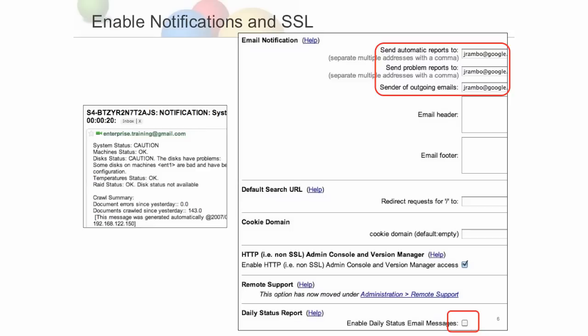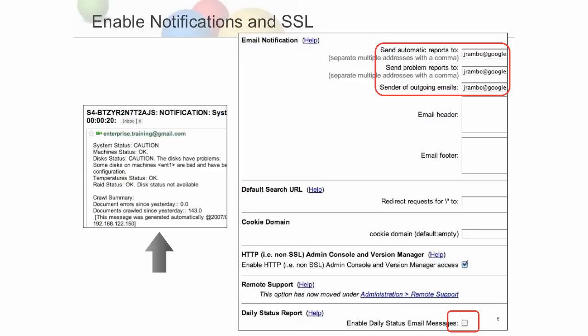Next, go to Administration > System Settings and specify the email address for receiving daily hardware status reports and enable notifications. A sample message is shown here.